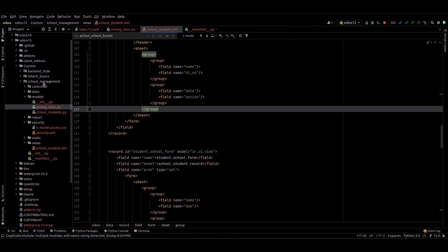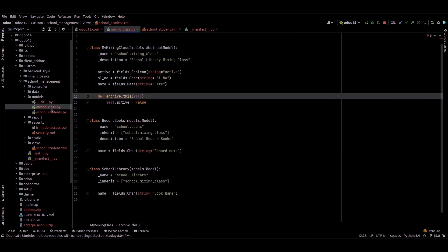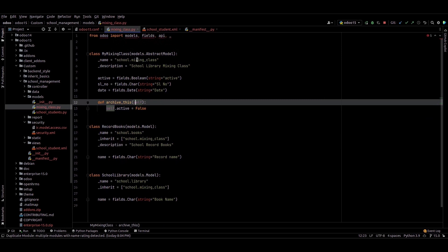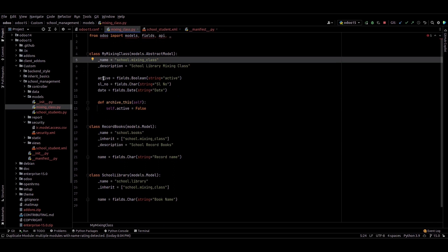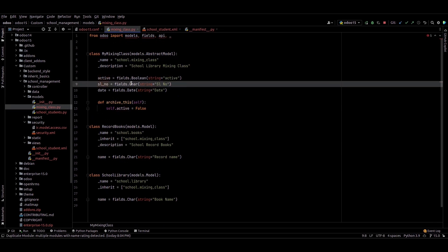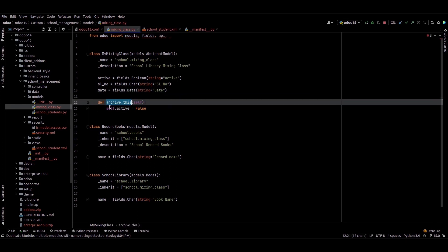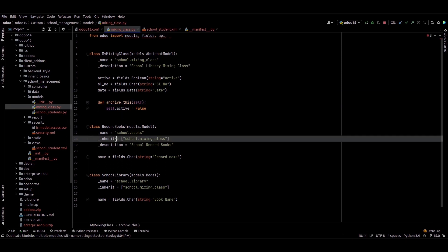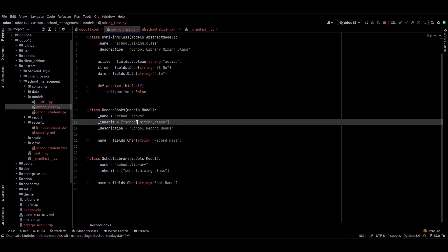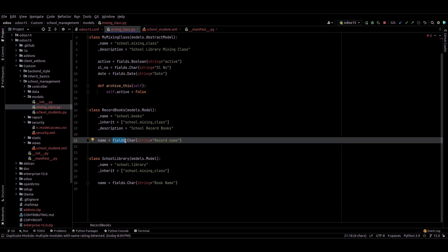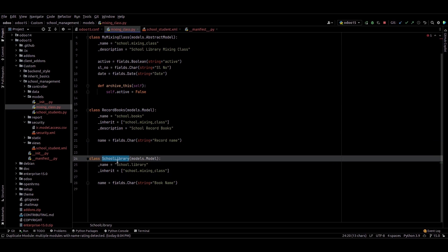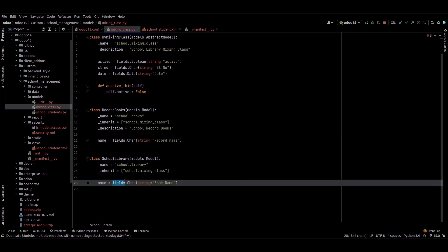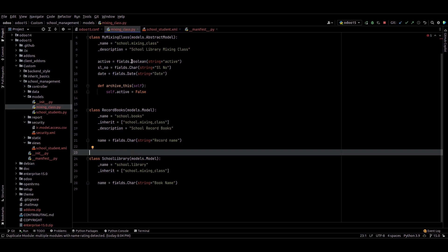We can go to PyCharm and check how we can use this. Inside the school management custom module we can see the mixin class dot py file. This is the mixin abstract class. I have provided the active boolean field, the serial number character field, and the date field, and a function to archive this record. Inside the Book model I just inherited this abstract model and only added a name field. I also created a School Library model and inside it I only added the name field, but by inheriting this abstract model, these three fields are available in both models.